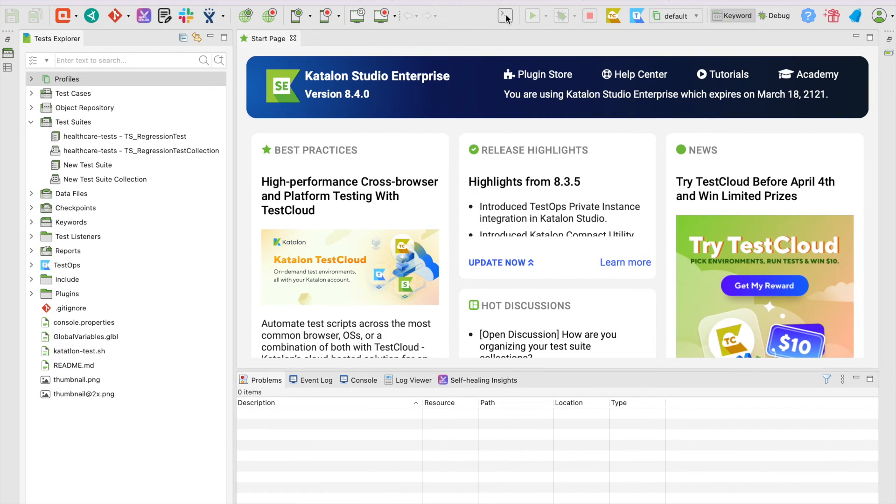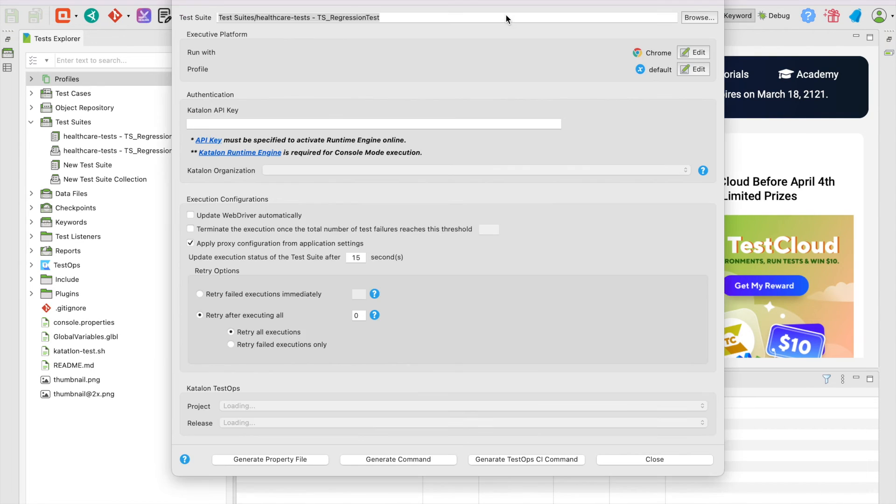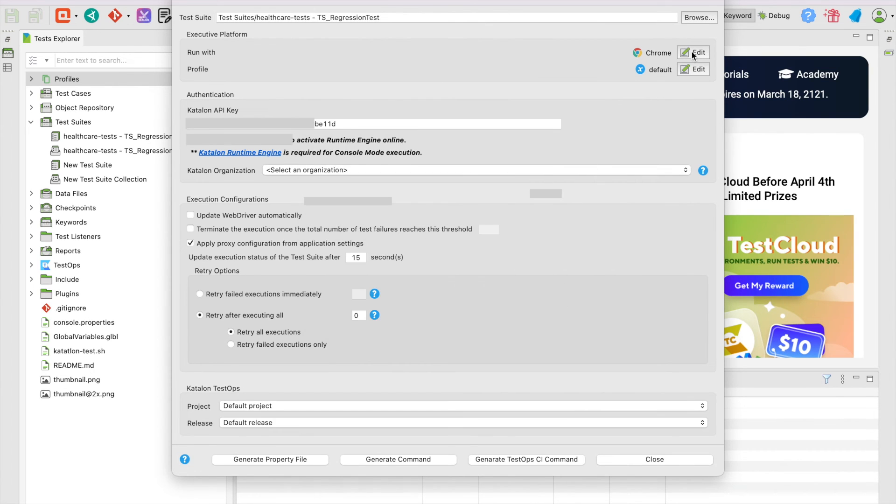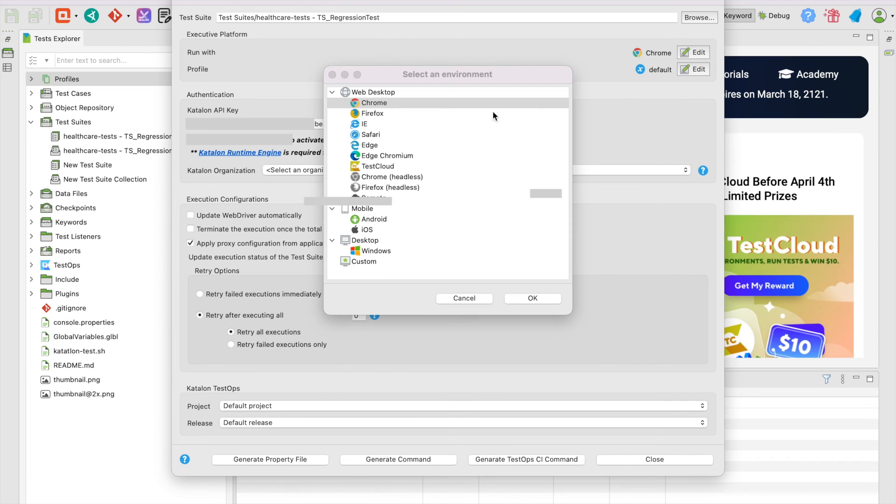Alright, the easiest way is using the Command Builder. Click on the Command Builder button on the toolbar. Then, select a test suite or test suite collection. In the Execute Platform section, choose Run With and choose TestCloud.